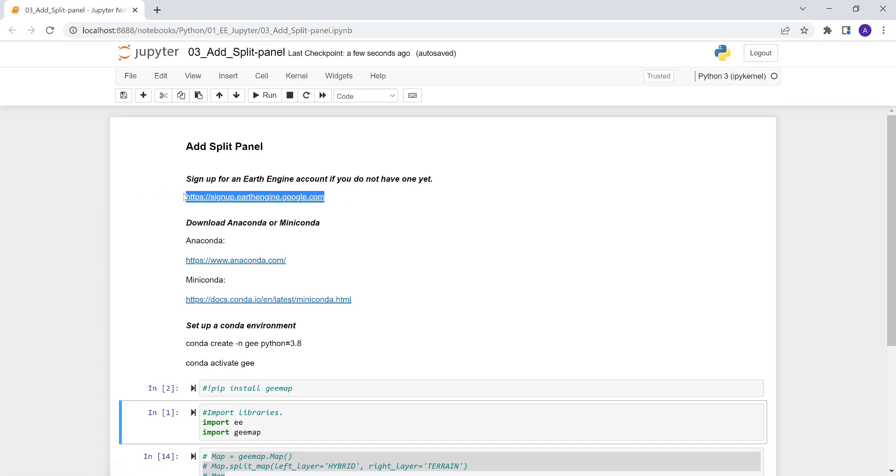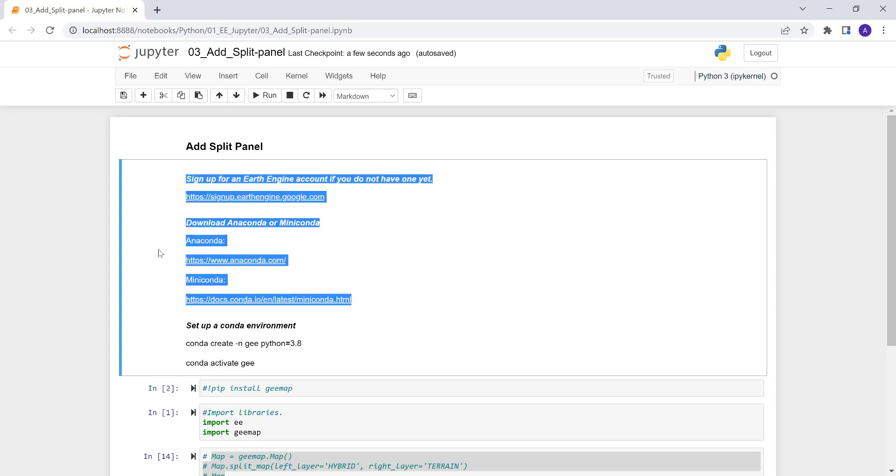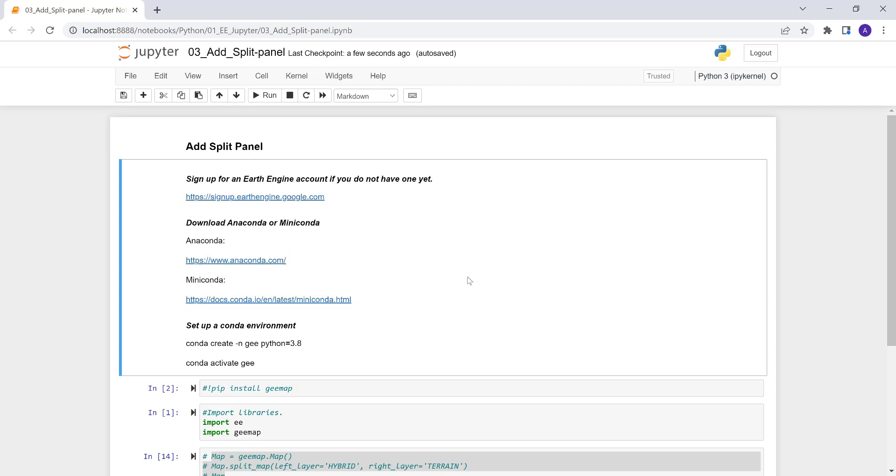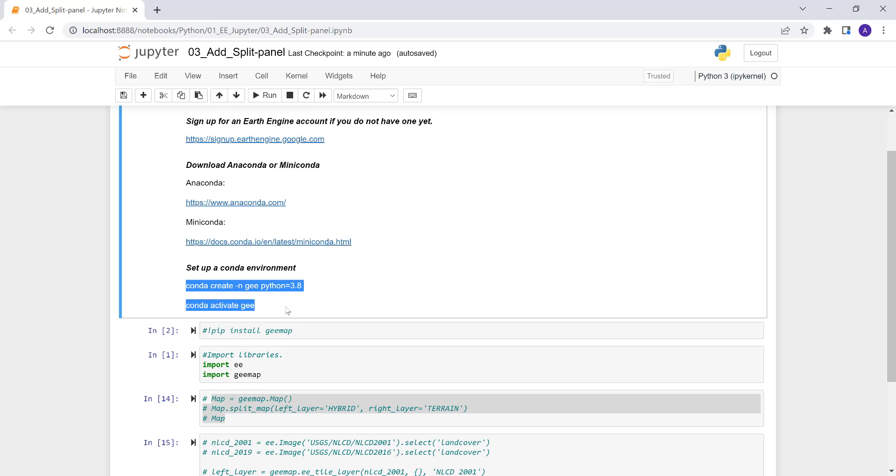If you don't have EarthEngine yet, go ahead and sign up with this site and we'll be using a MiniConda or Anaconda environment to kickstart a Jupyter Notebook and you can use this command to install the EarthEngine Python API using a Conda environment.